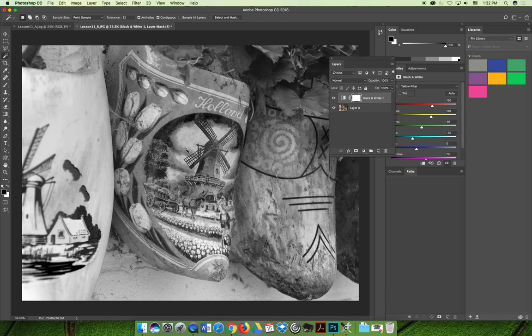But what I want is I want to be able to see the color of the one shoe. Maybe I'm using it to highlight that one shoe.